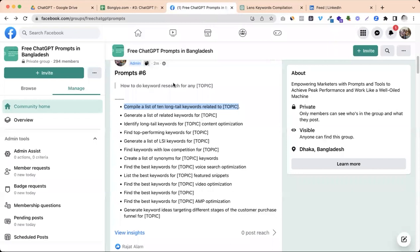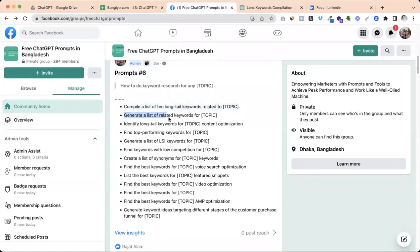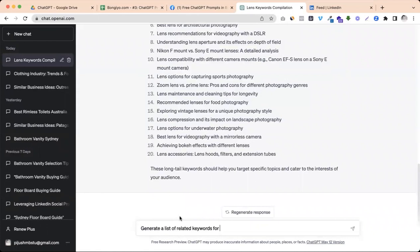Okay, second one, it is generated list of related keywords. So the keyword ideas generate or explode. Then, it is related keywords.